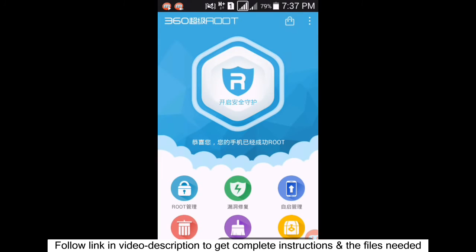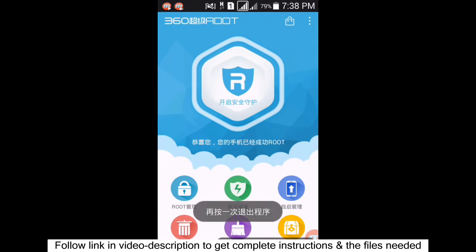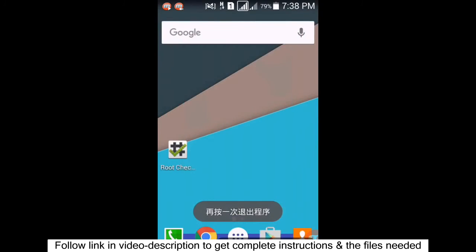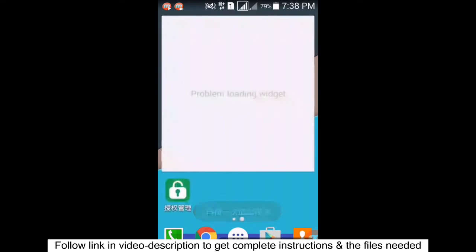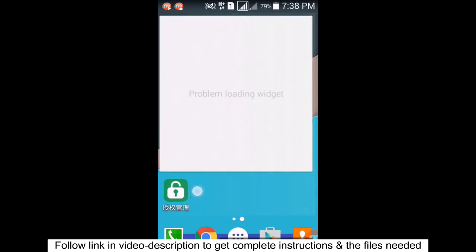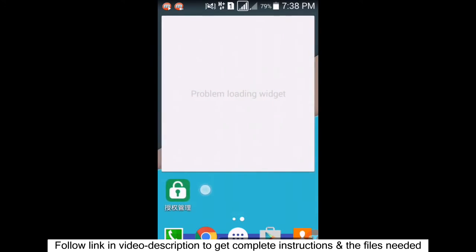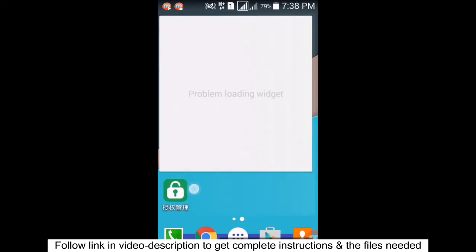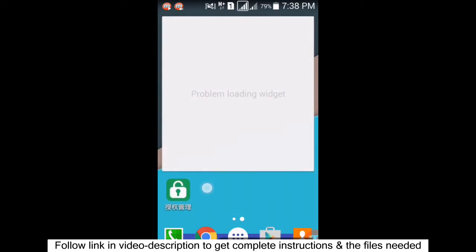A SuperUser app is automatically installed on your phone once the device is rooted. Go back and you'll see this app has been automatically installed.